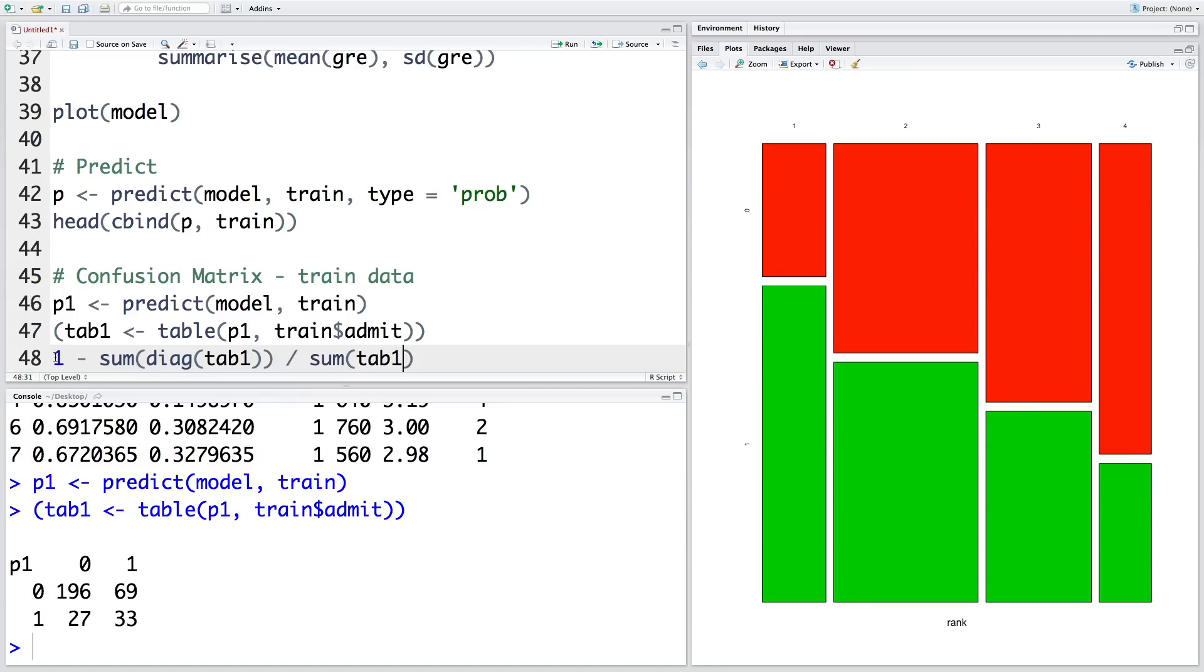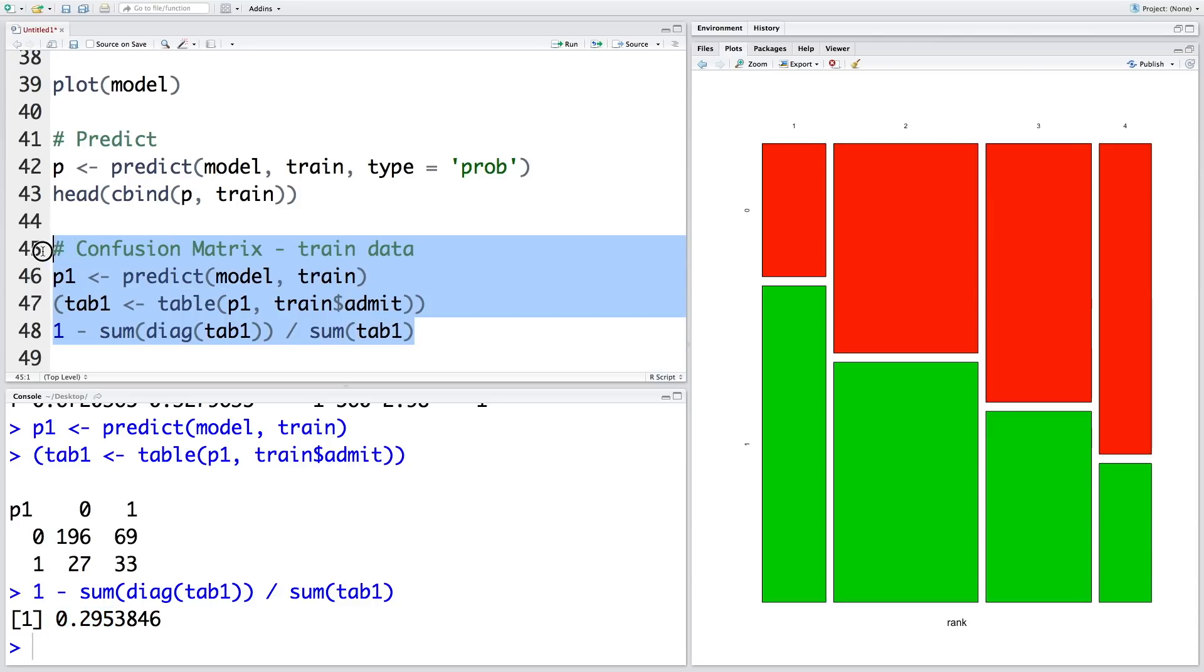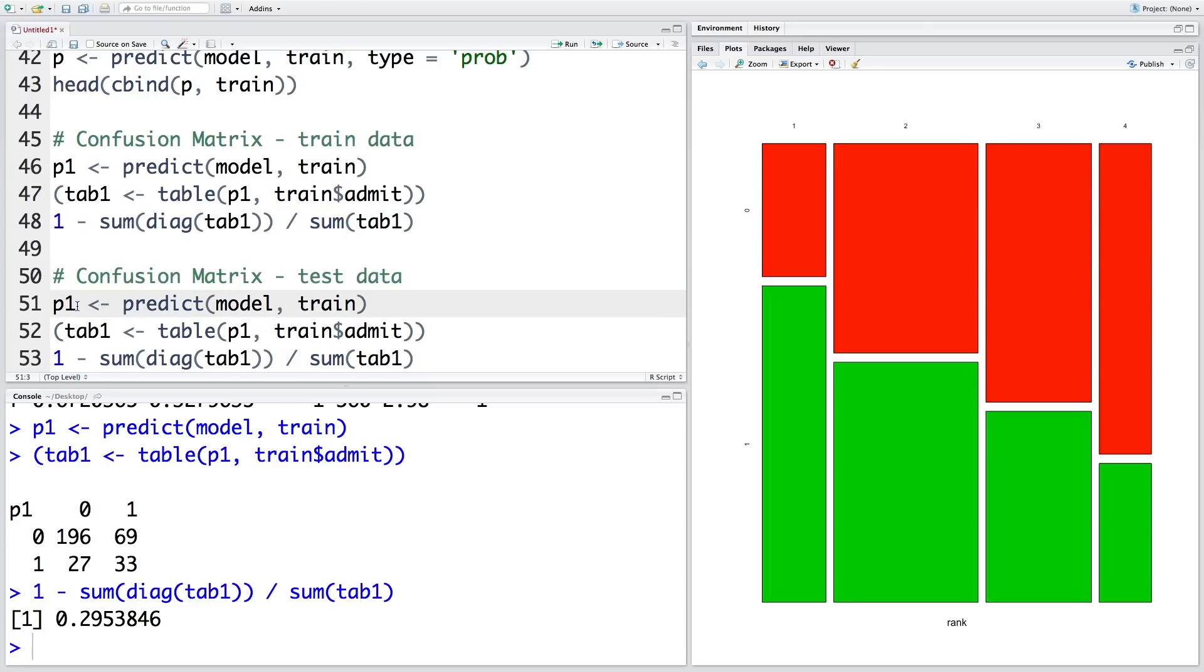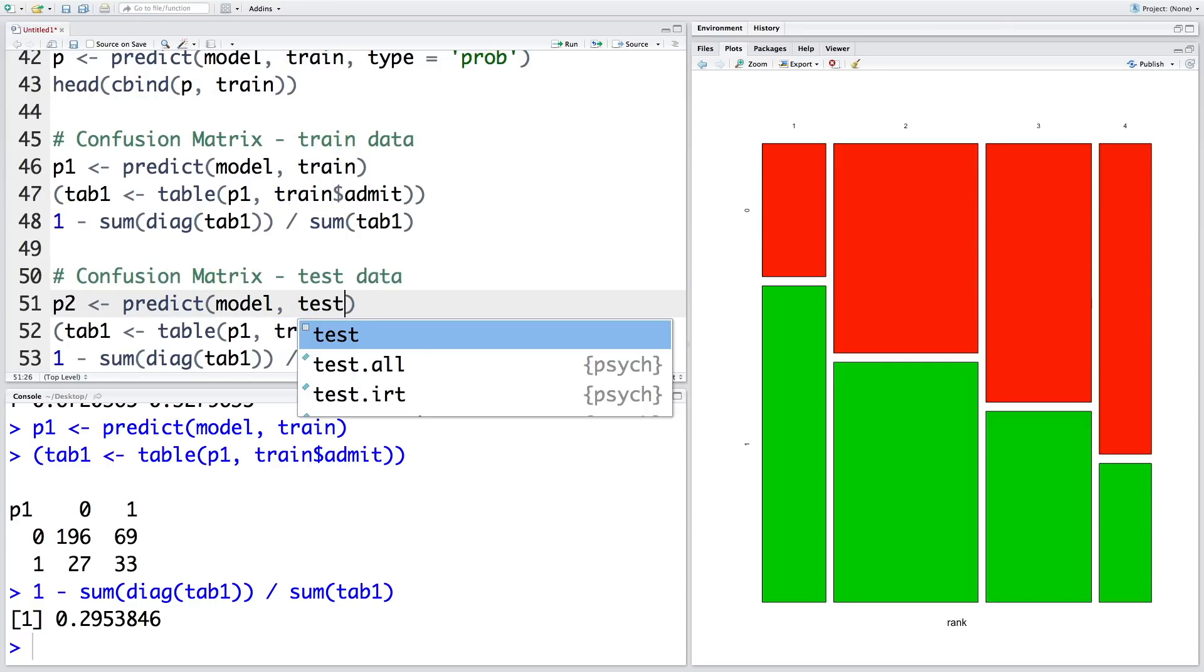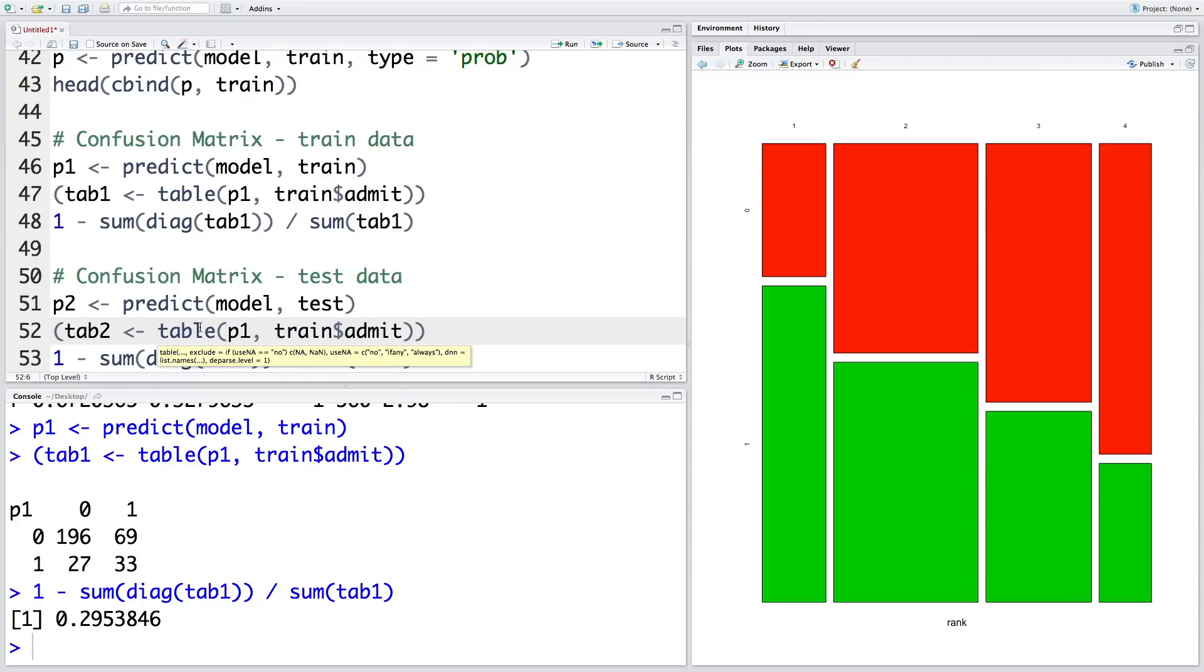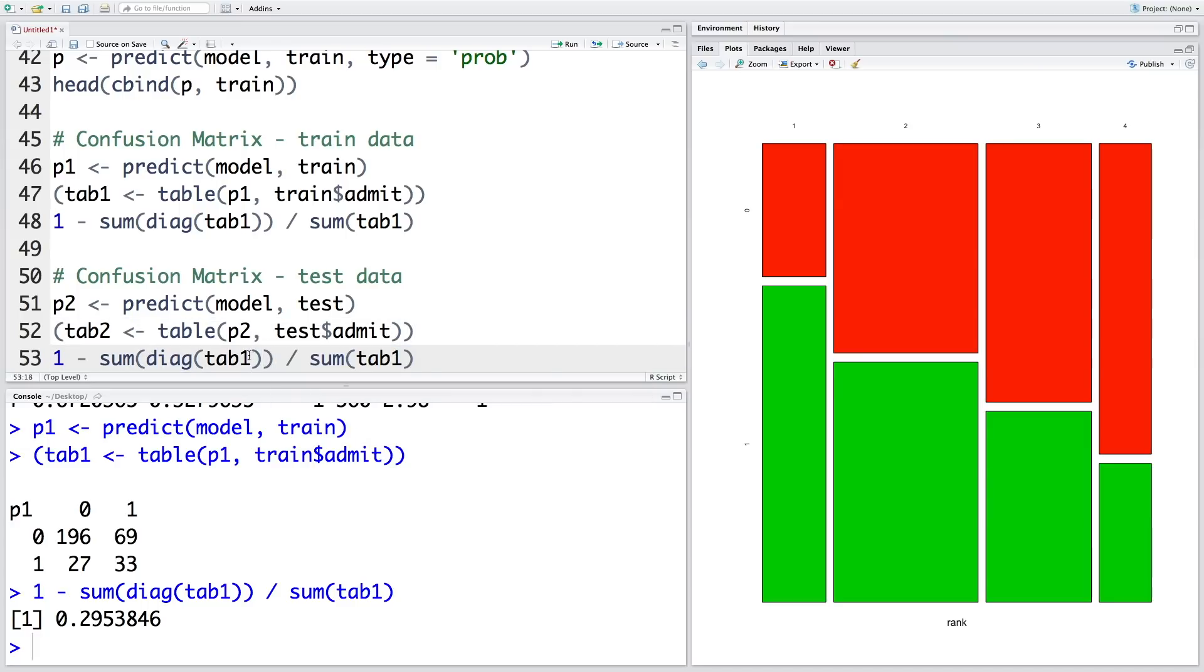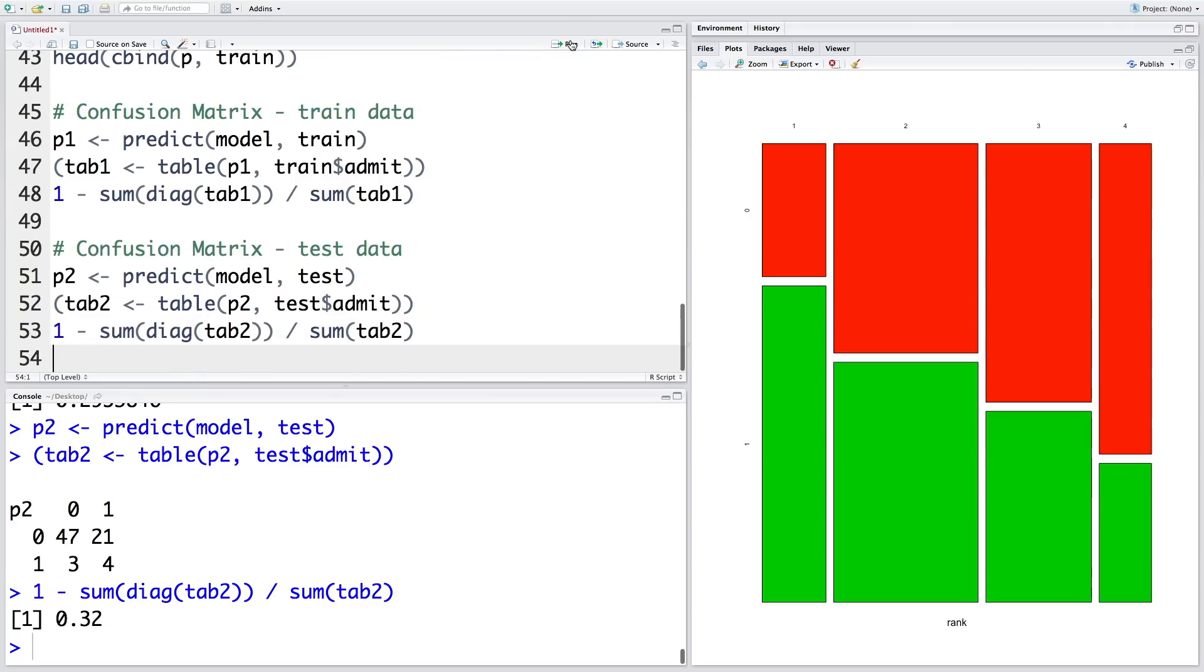We want misclassification, so we are doing 1 minus. So misclassification is about 29.5%, so very close to 30%. So let's repeat this for test data. So we'll store predictions in P2, and the data is test. Confusion matrix in tab2, and then we use test.